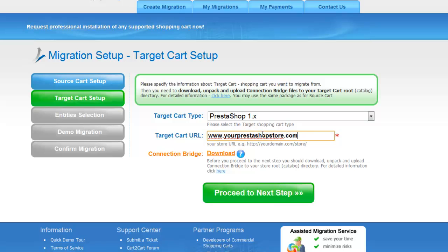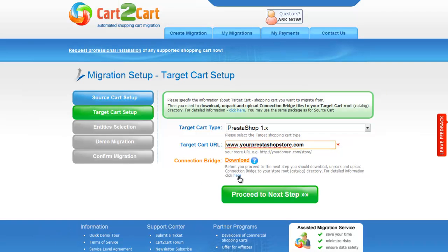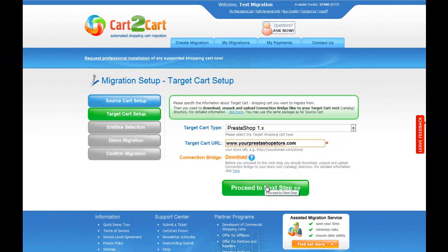The procedure for your target cart is almost the same, so for more information, you can again check out the corresponding video tutorial. So now click Proceed.